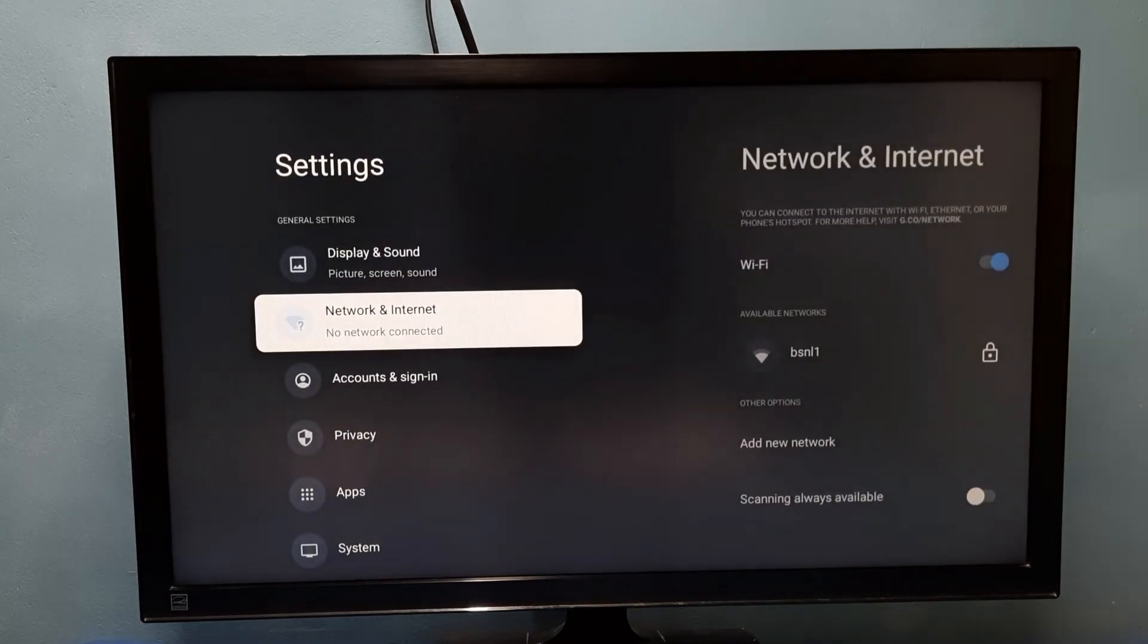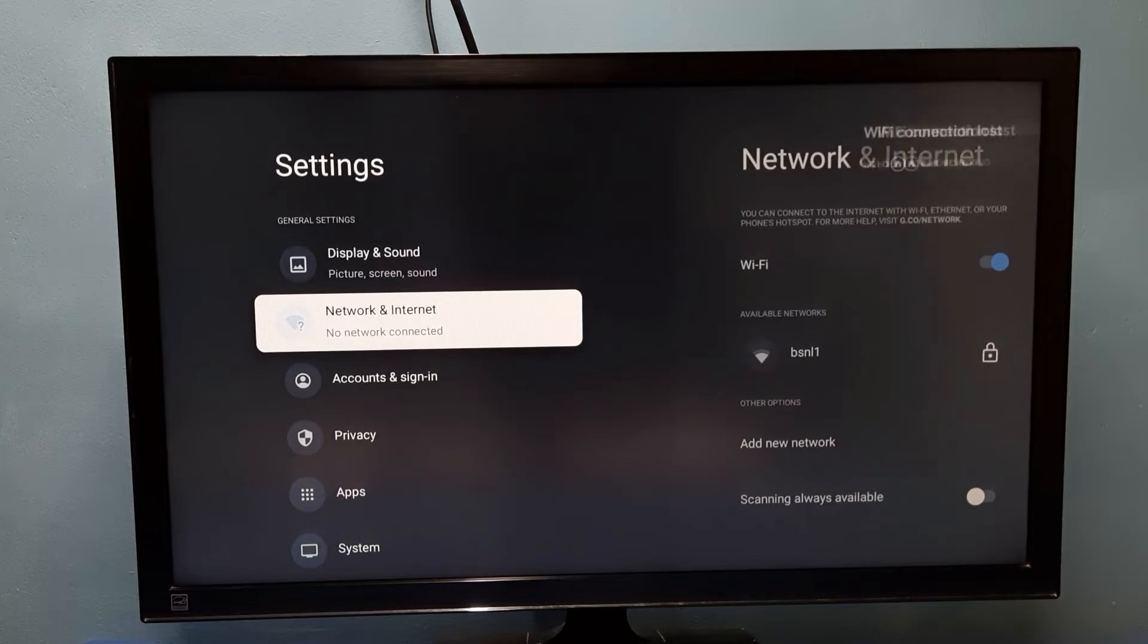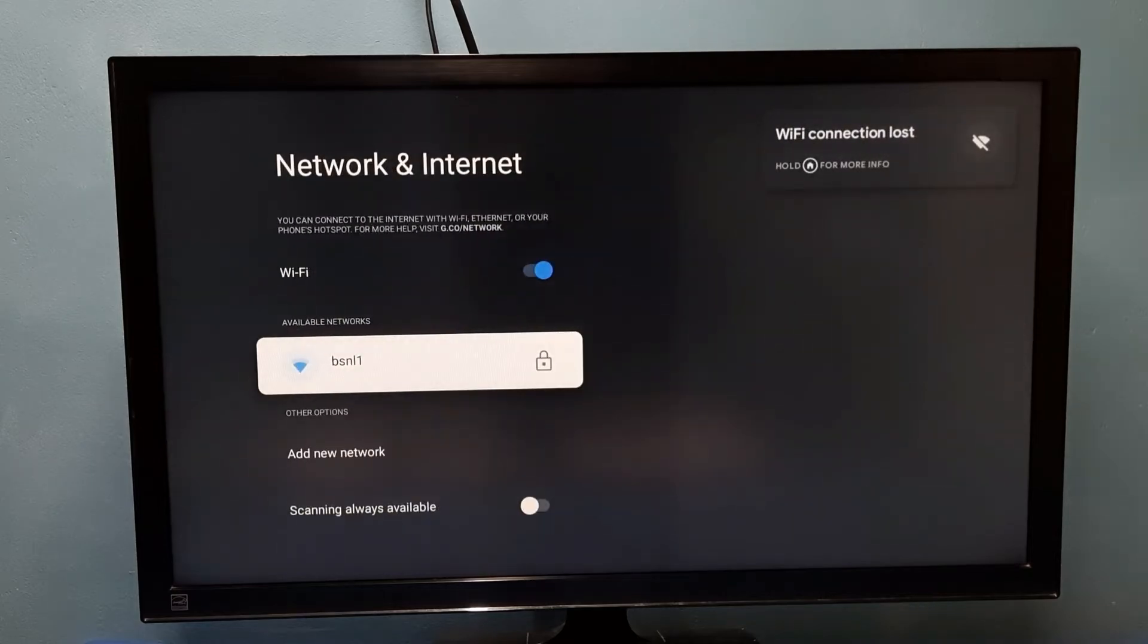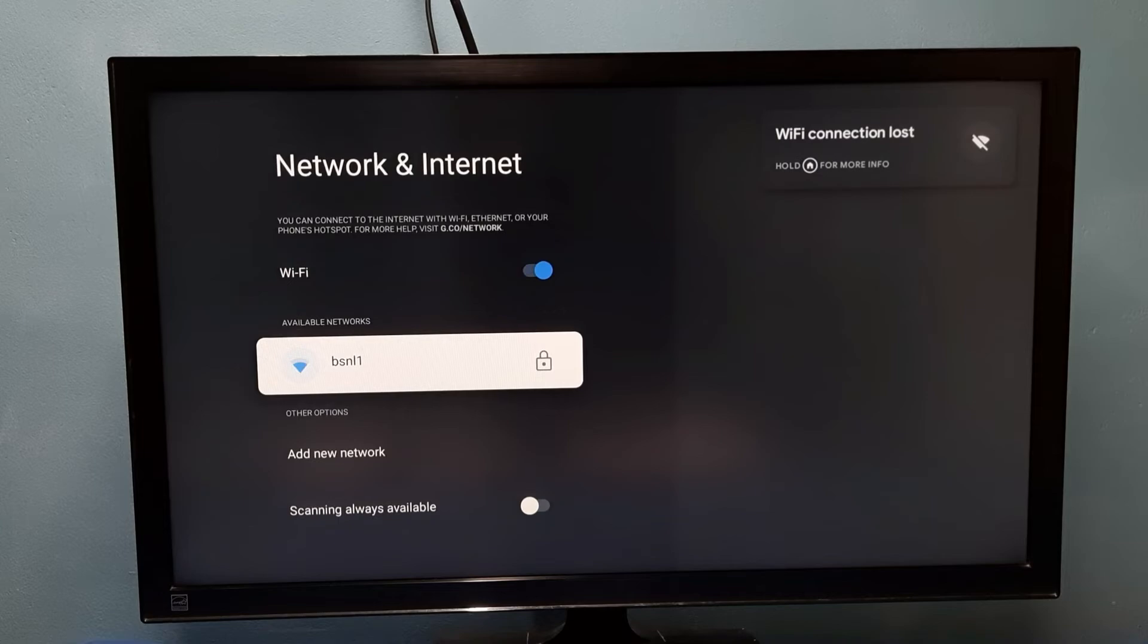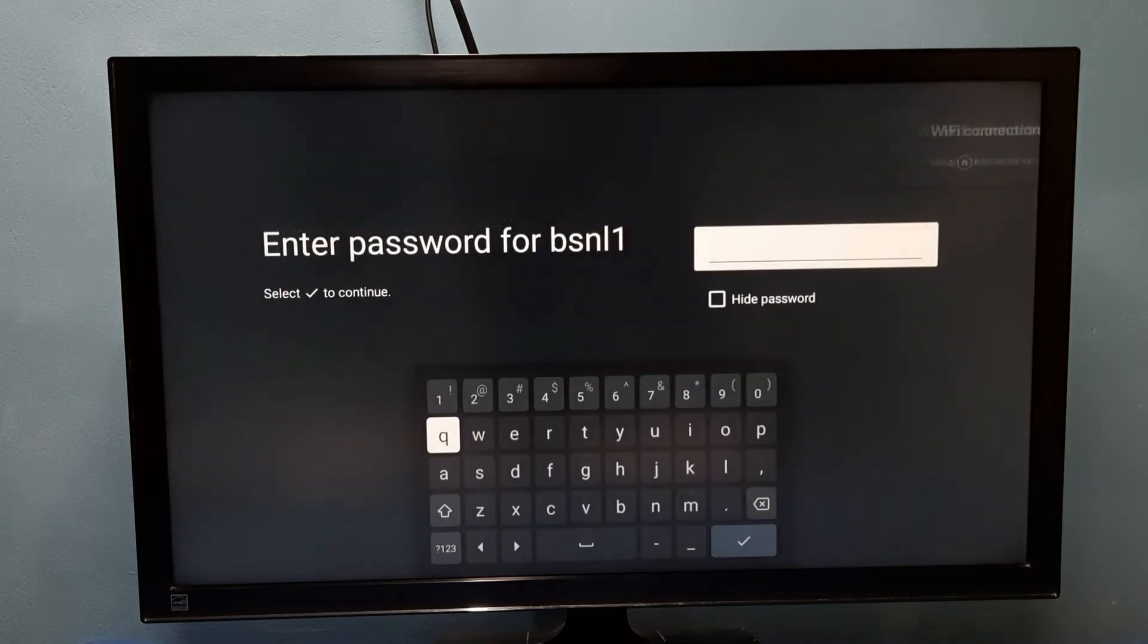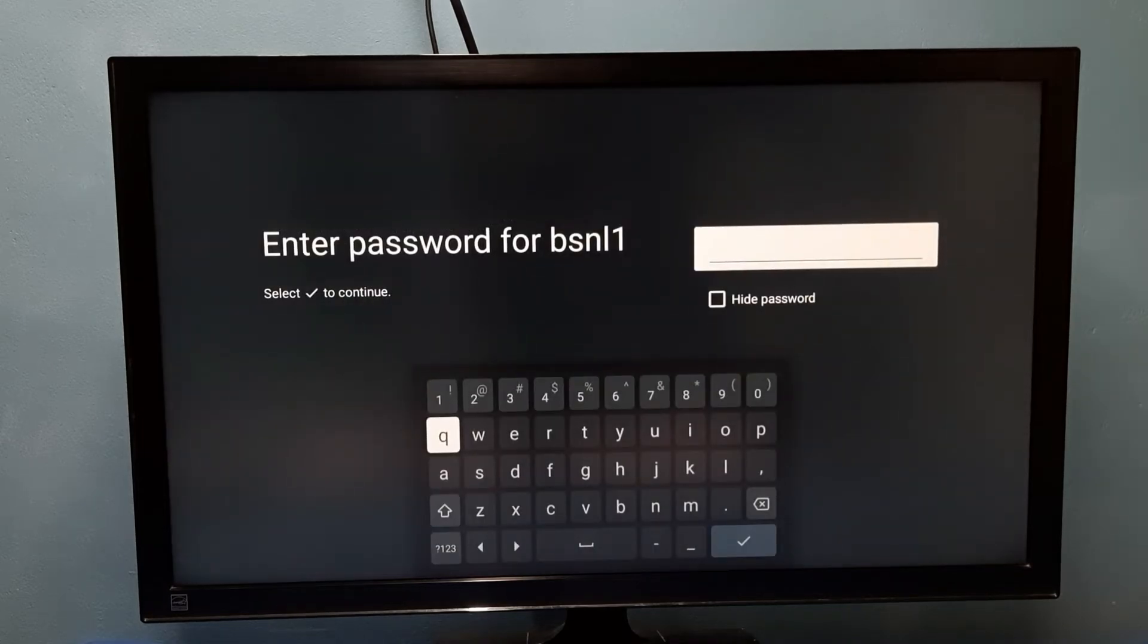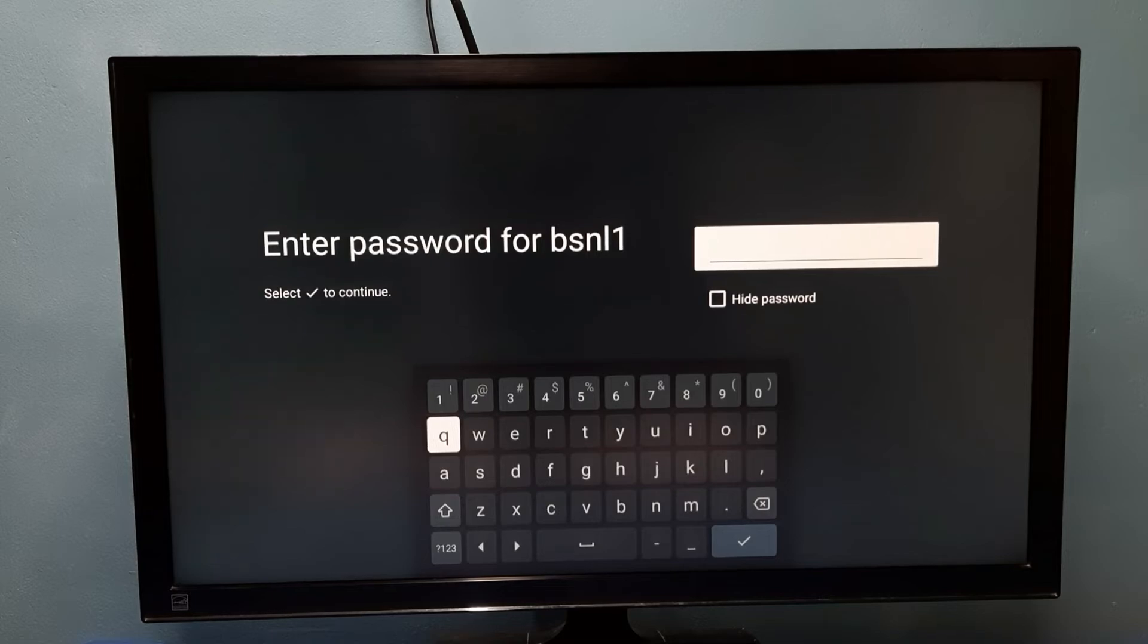Let me go back, then again select Network and Internet, then again try to connect to same Wi-Fi network BSNL1. See, this time it's asking for password, so I need to enter the password here.